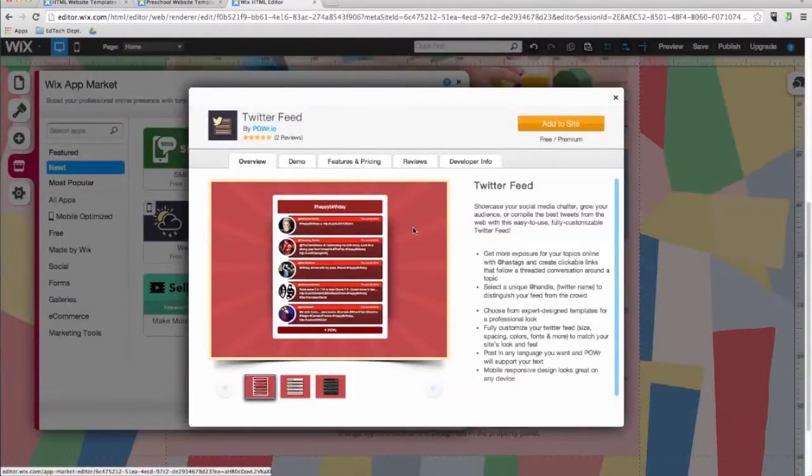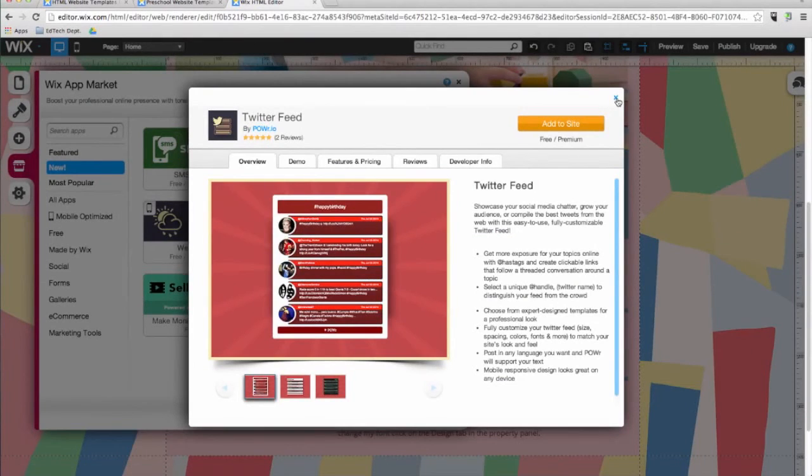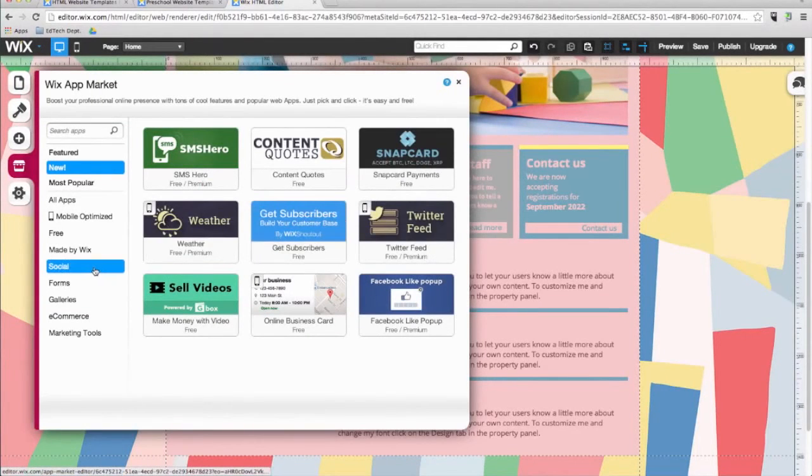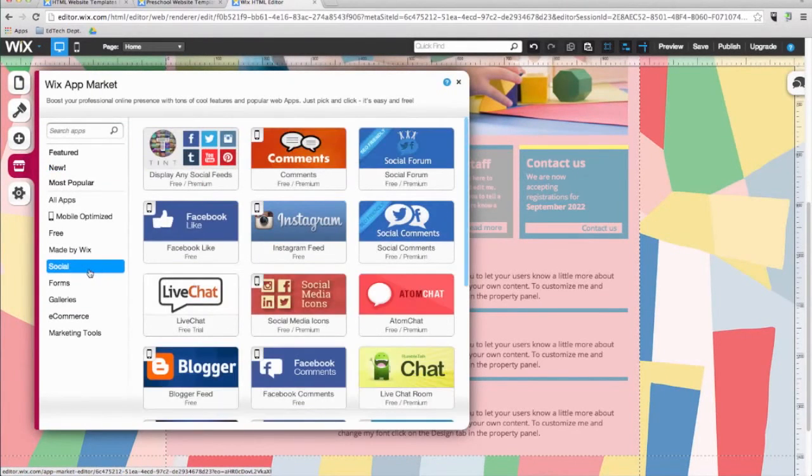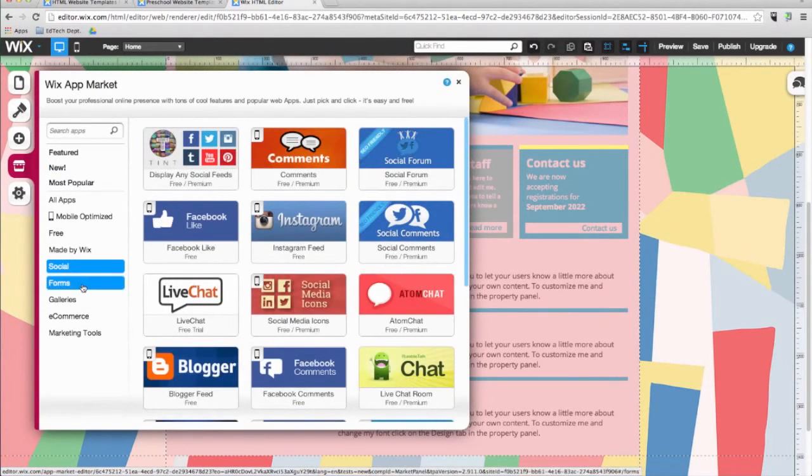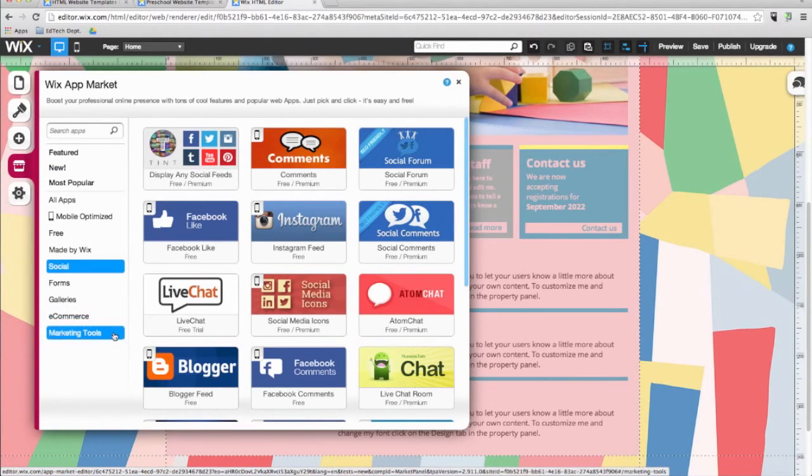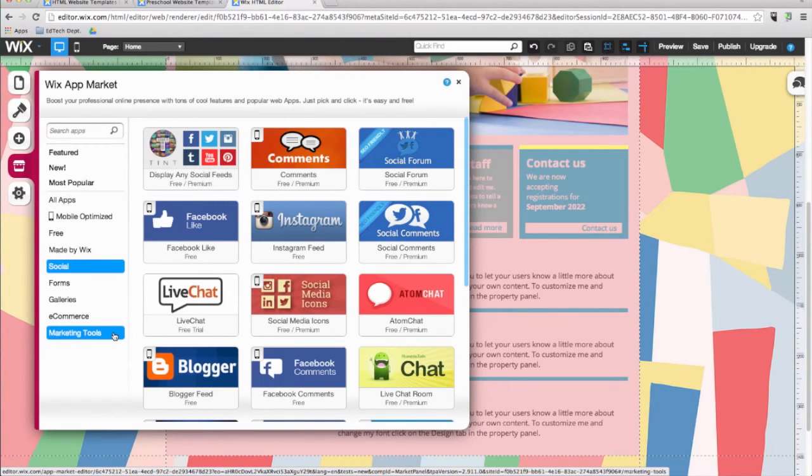The app market is divided into five categories, social, forms, galleries, e-commerce, and marketing tools. Let's add a few apps to our class site.